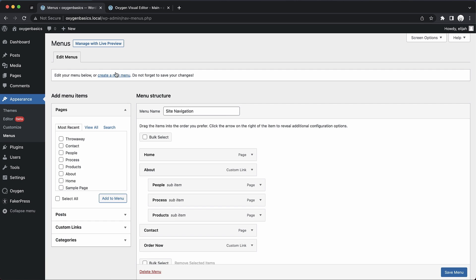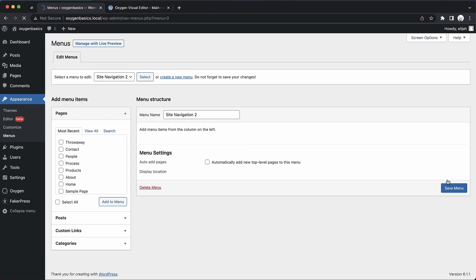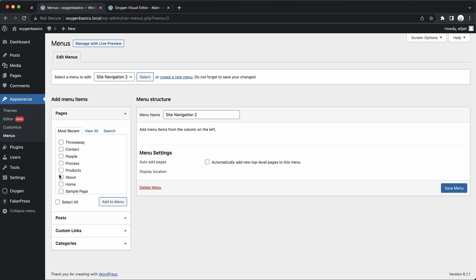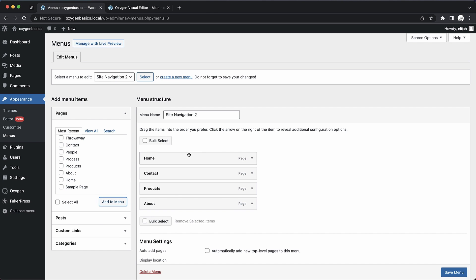Let's go ahead and create a new menu, and we'll name it Site Navigation 2, and let's click Create Menu. Now, this is familiar to anyone who's worked with WordPress. We basically just tick the boxes next to all of the items we want in our menu and add them in.